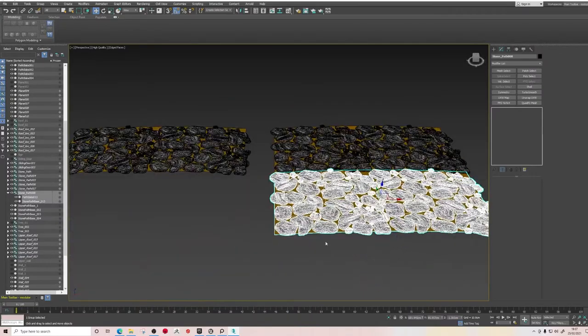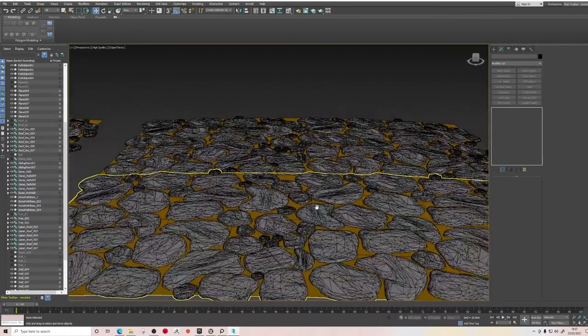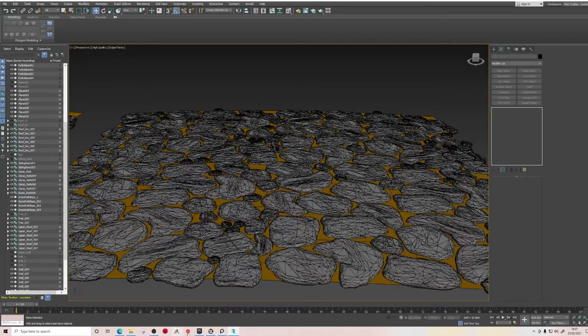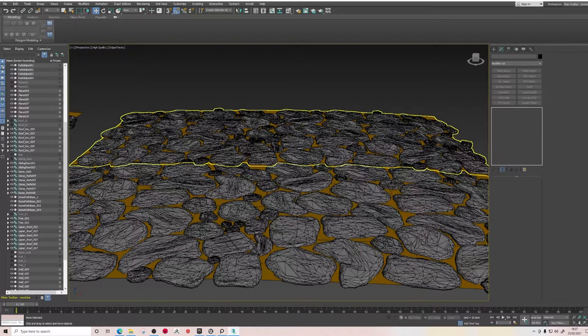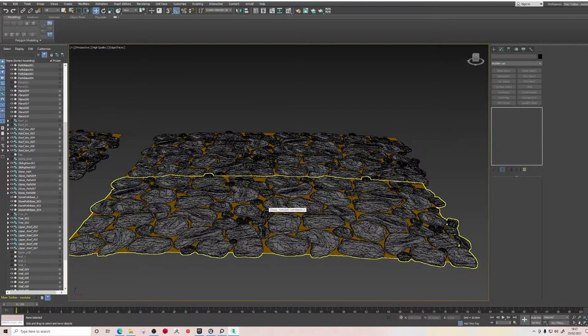You can see how that works — how we can have a nicely detailed road without utilizing too many polys or texture space.